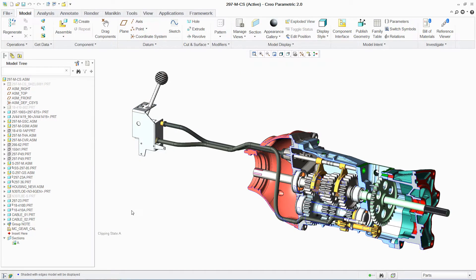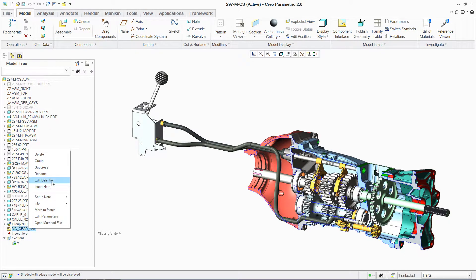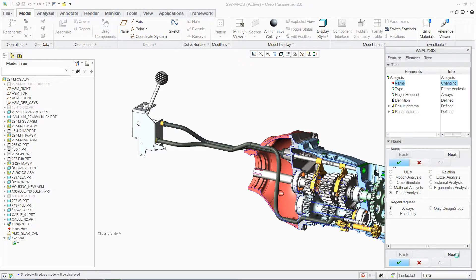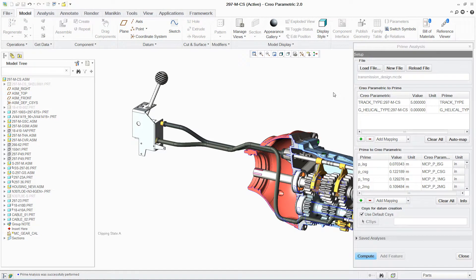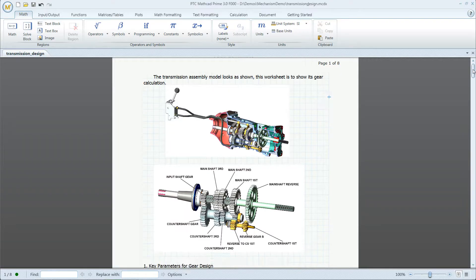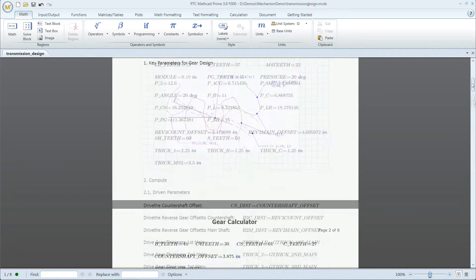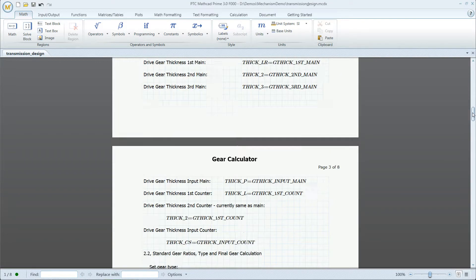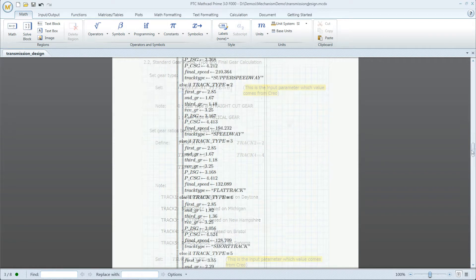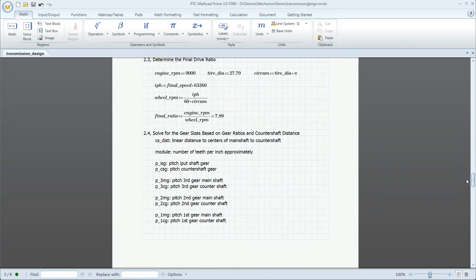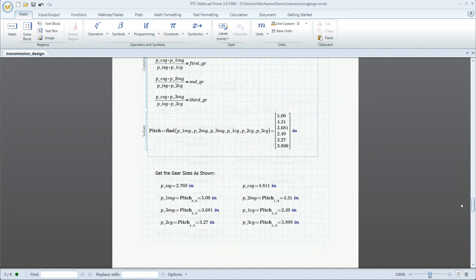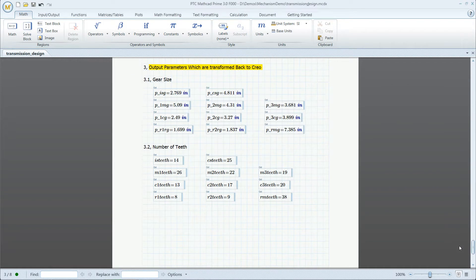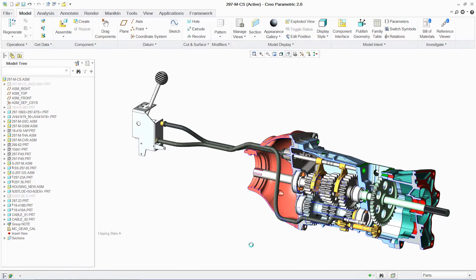Another advantage to working with PTC Creo Parametric is the ability to drive your design using PTC MathCAD. This enables us to make changes to highly complex mechanical assemblies, such as this gearbox, quickly and easily, with the confidence that the design is fully documented and reusable by other team members.